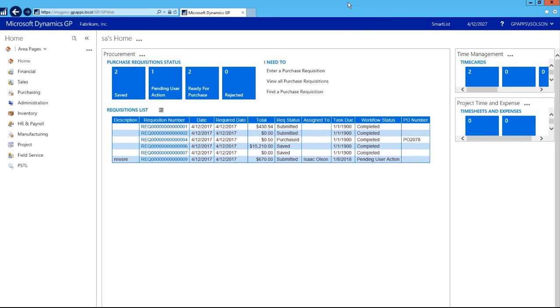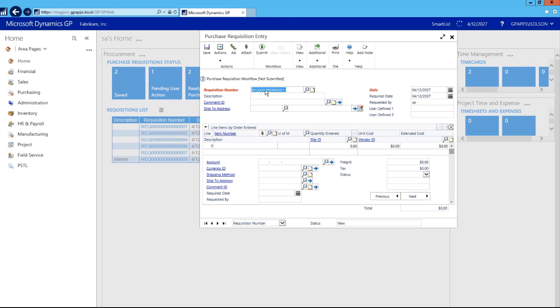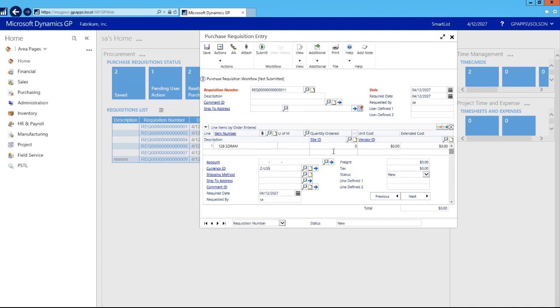In my web client you will notice that I have one-click access to smart list on my menu bar at all times. Also, let's say that I enter a purchase requisition. Our auto-complete feature will suggest previously typed items in for me just like the rich client.